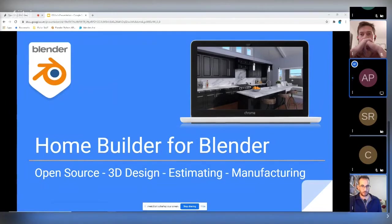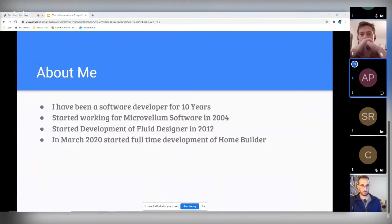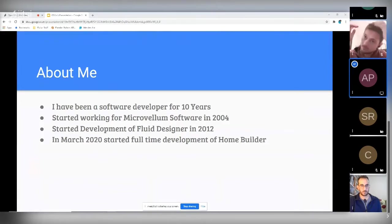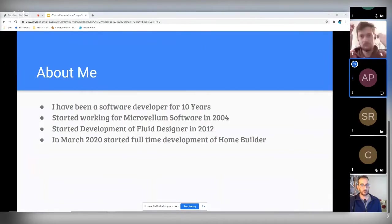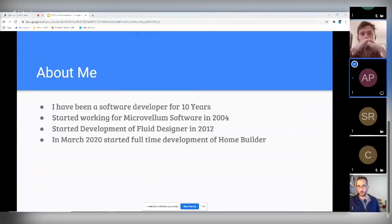For background: the speaker has been a software developer for about 10 years. The majority of that career was working for a company called Microvellum, which develops software for the woodworking industry. Their clients are medium to large cabinet manufacturers, and they develop an AutoCAD-based design, engineering, and manufacturing platform. The most interesting project there was an open source design platform called Fluid Designer.